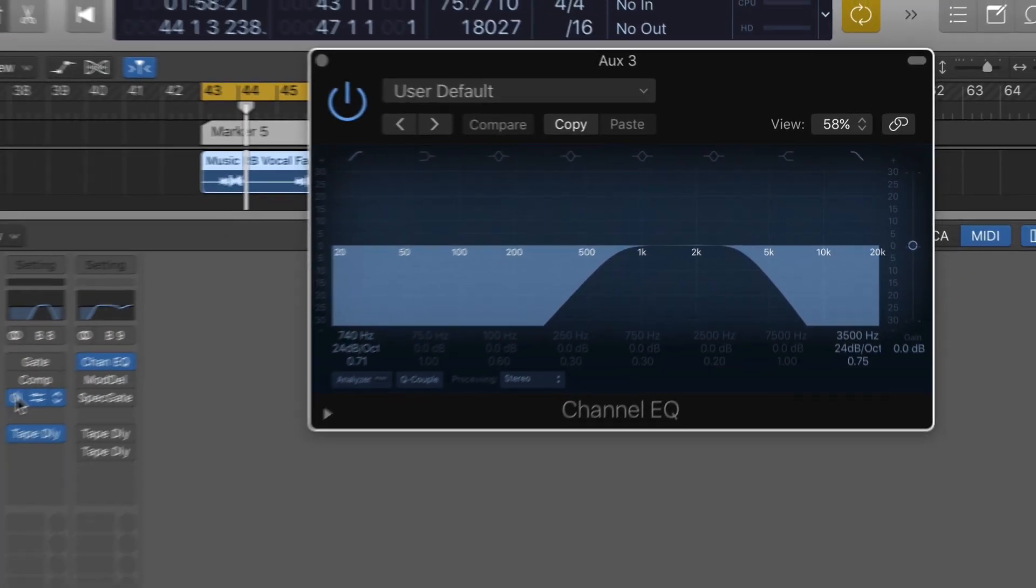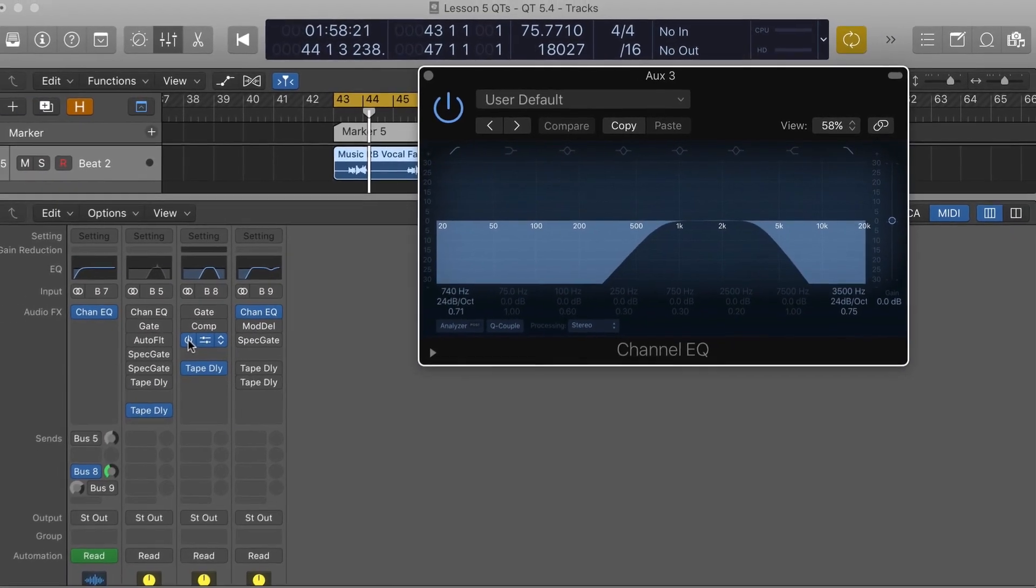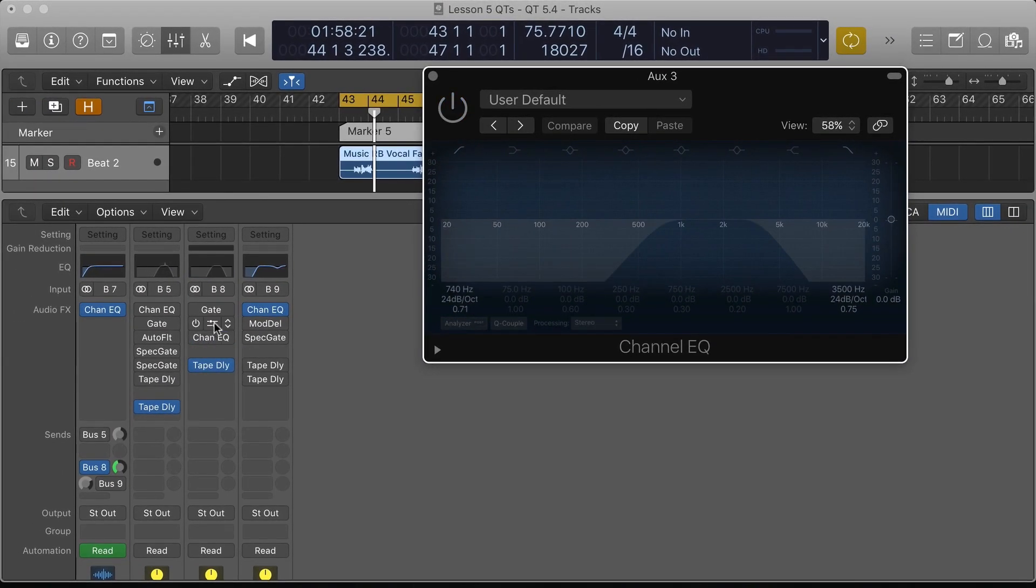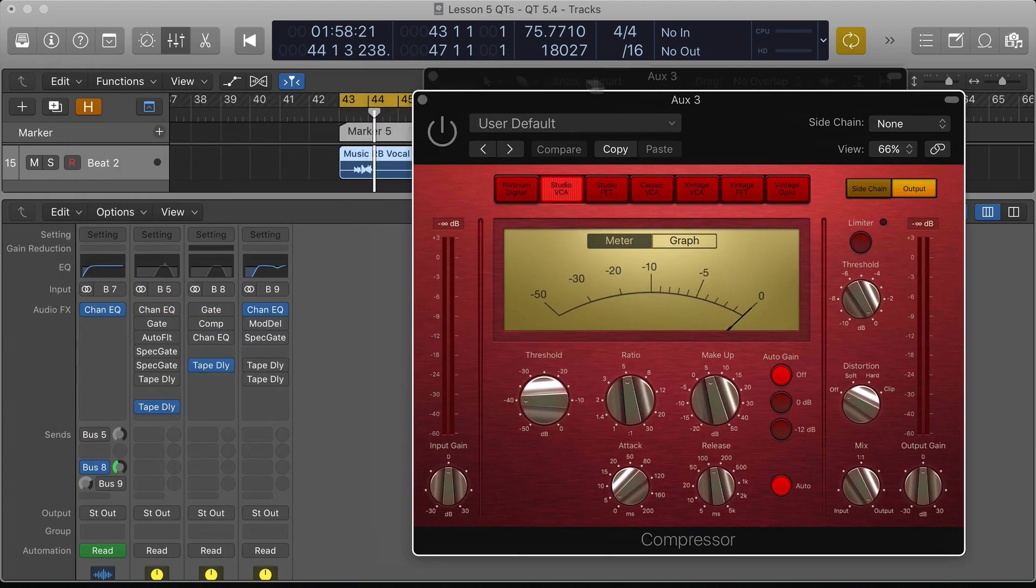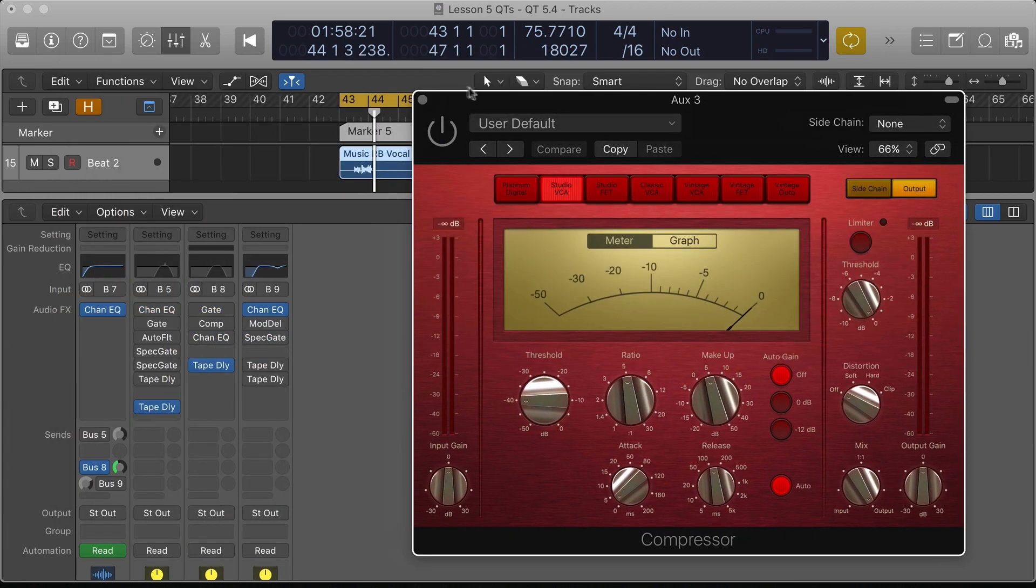I can do other things as well. One of the things I can do is compress the signal before it gets to the delay.